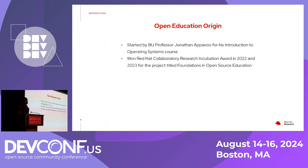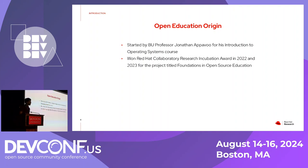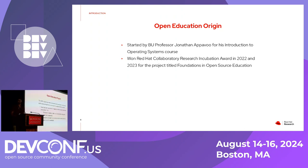The open education project actually started by Professor Jonathan Apavu at Boston University for his introduction to operating systems course. He found that the textbook and the materials he used to teach operating systems didn't really suit the needs of his students, so he wanted to find a way to suit the needs of those students using open source technologies. It won the Red Hat Collaboratory Research Incubation Award in 2022 and 2023, which is where we got funding for this project.